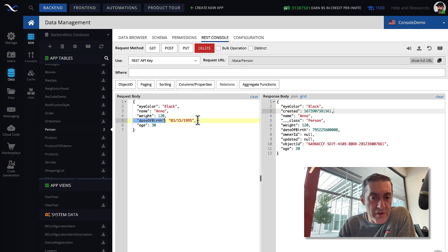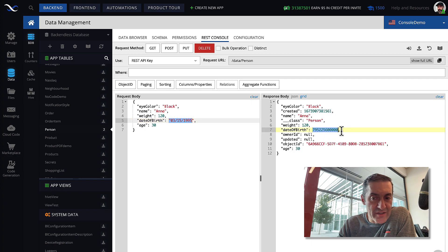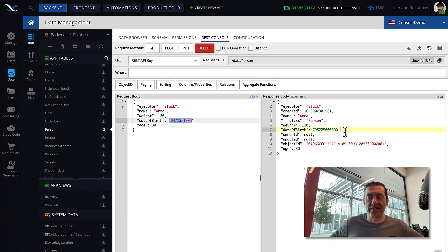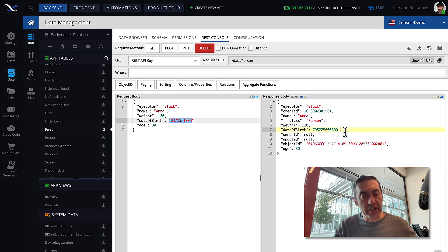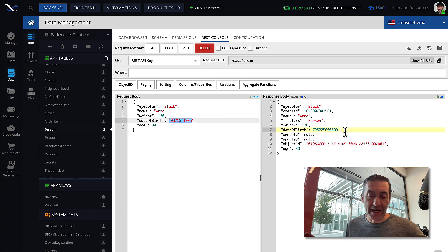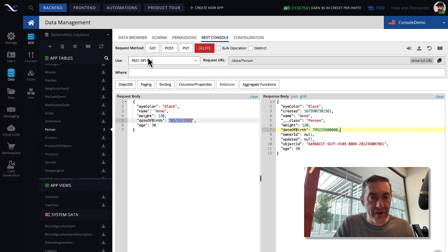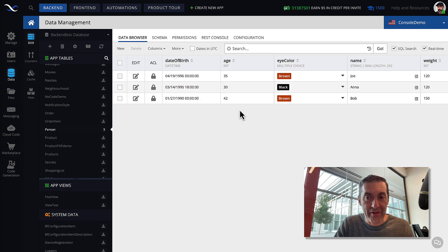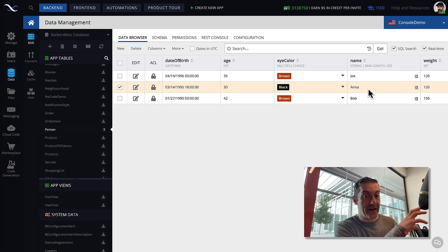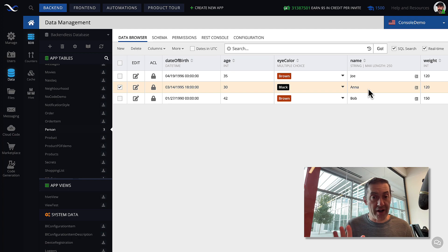Notice that the date of birth was modified and is now stored as this long number. This long number is a timestamp — it represents how many milliseconds have passed since January 1, 1970. That's just the internal thing in Backendless. We will look into date and time values once we get to individual videos for the data types. If I go to Data Browser, you'll see that we now have a record for Ana — the record that was created with all of the values we had in JSON, now stored as a record in the database. So that's REST.